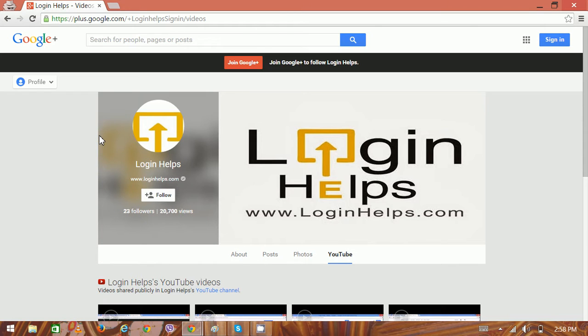Hi there, welcome to Login Helps. Today we're going to learn about Hotmail accounts and email. Hotmail is a free webmail service currently owned by Microsoft Corporation, with several alternate names like MSN and Live.